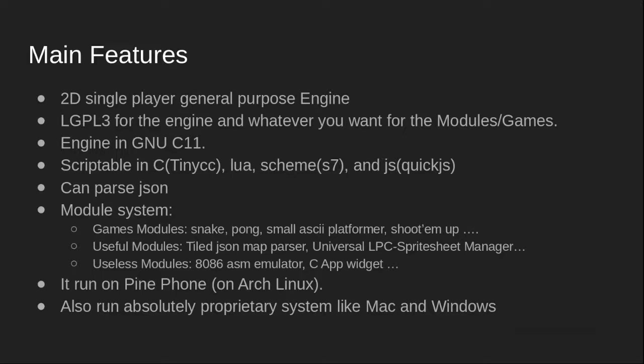The engine is in GNU C11. It's scriptable in C, TinyCC, Lua, Scheme S7, and JavaScript. The engine can parse JSON.